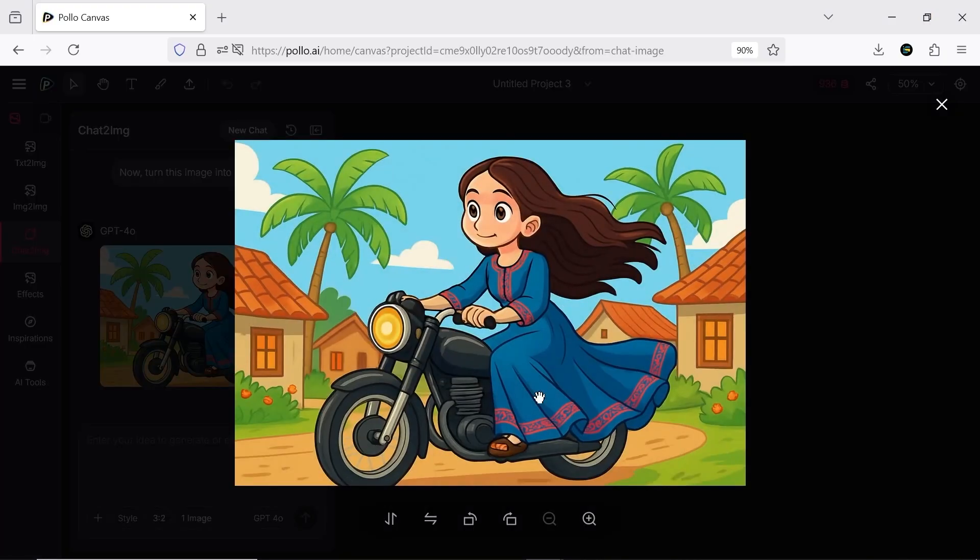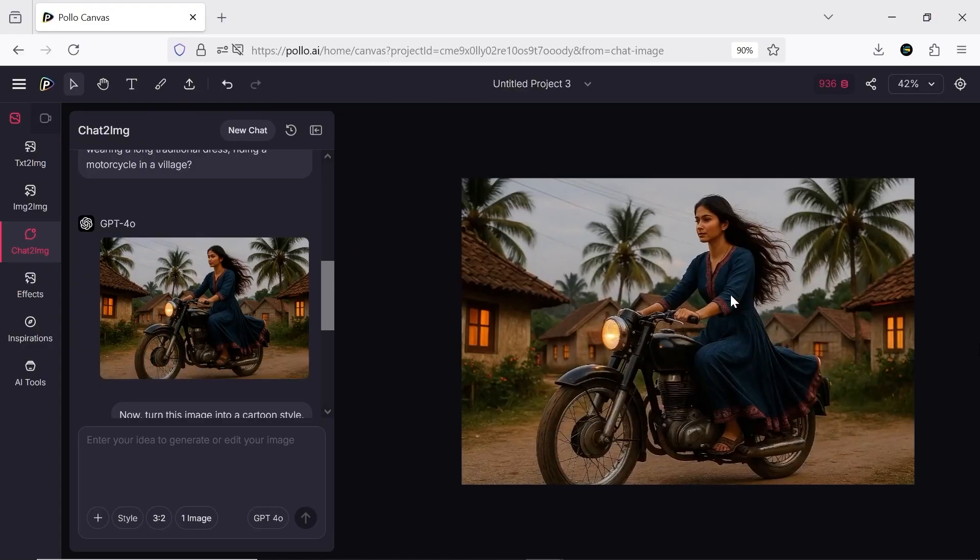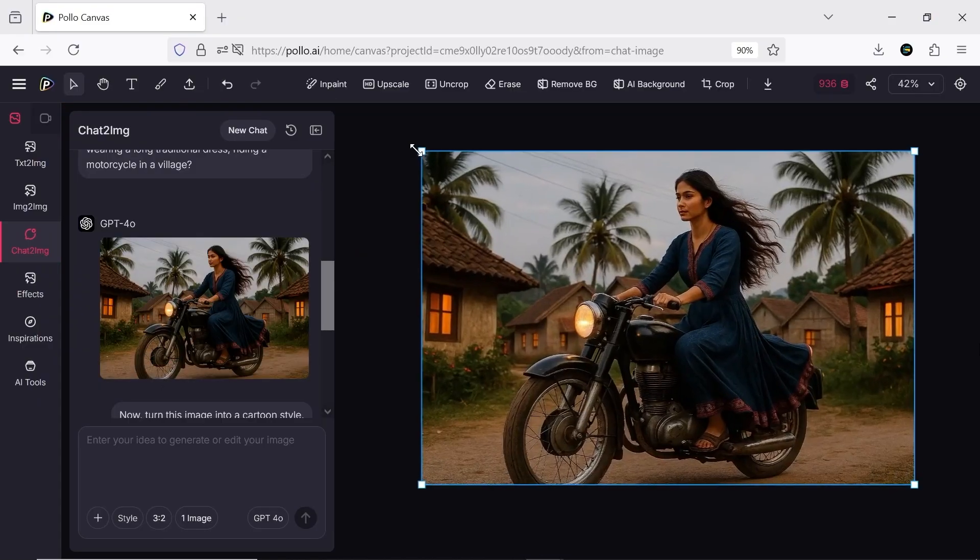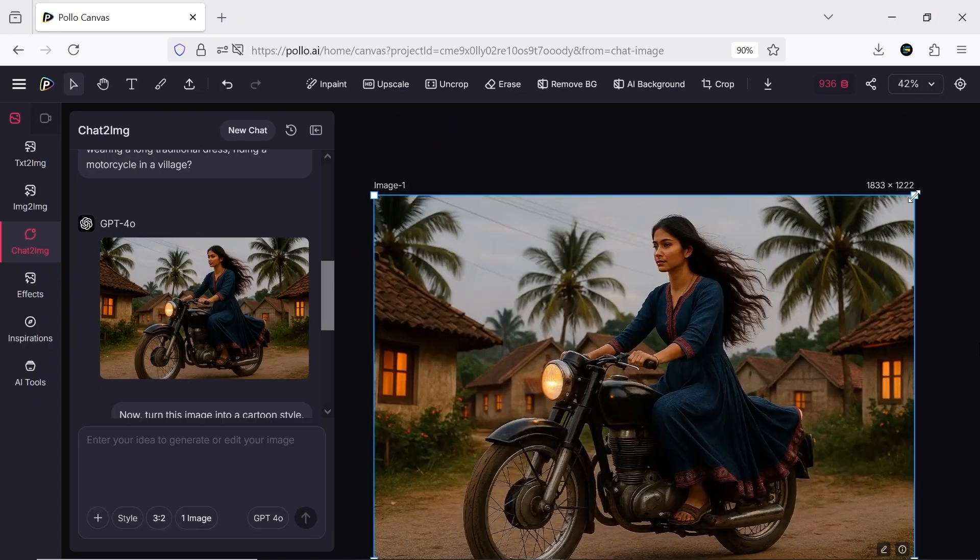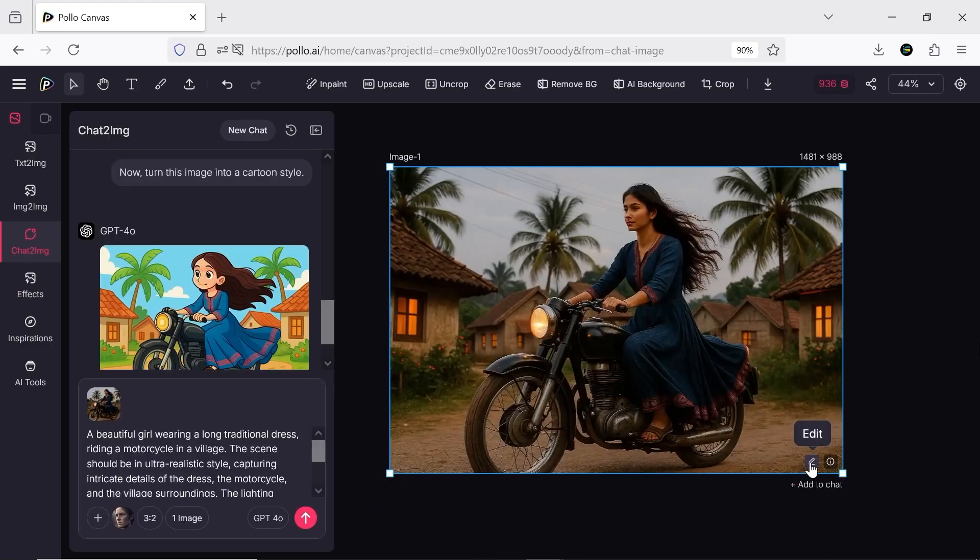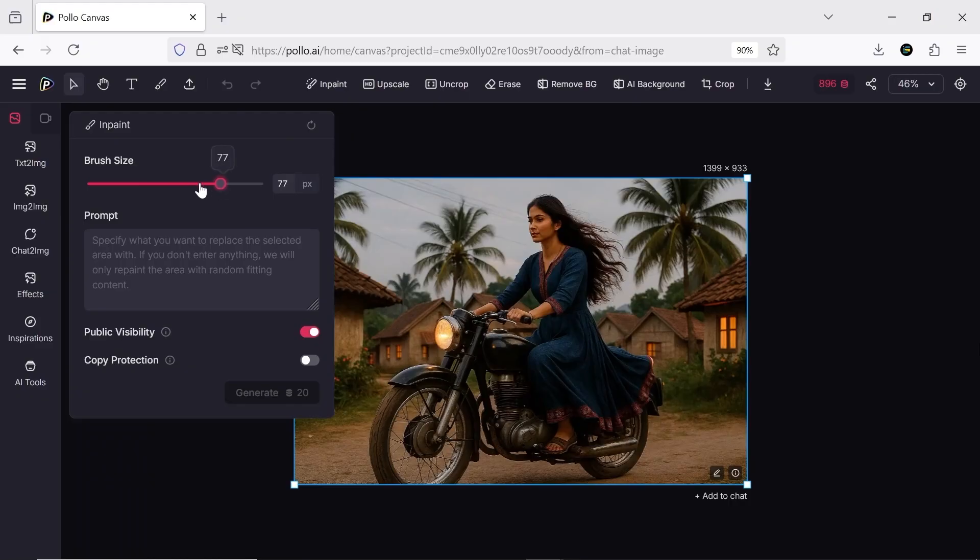The generated images can be downloaded, published, or added to Canvas where you can edit them professionally until they look exactly how you want. You can upscale, go back to the chat for adjustments, change the prompt, or use inpaint for AI edits.